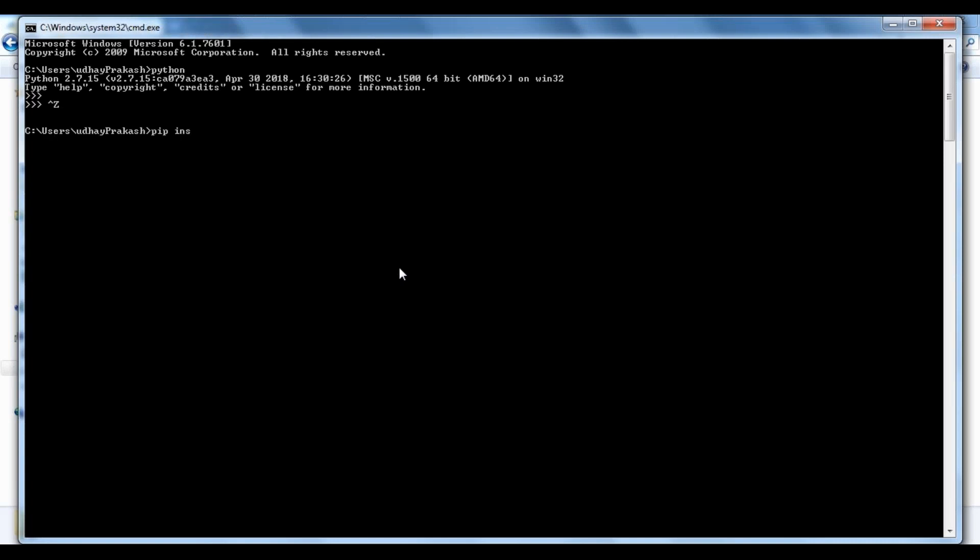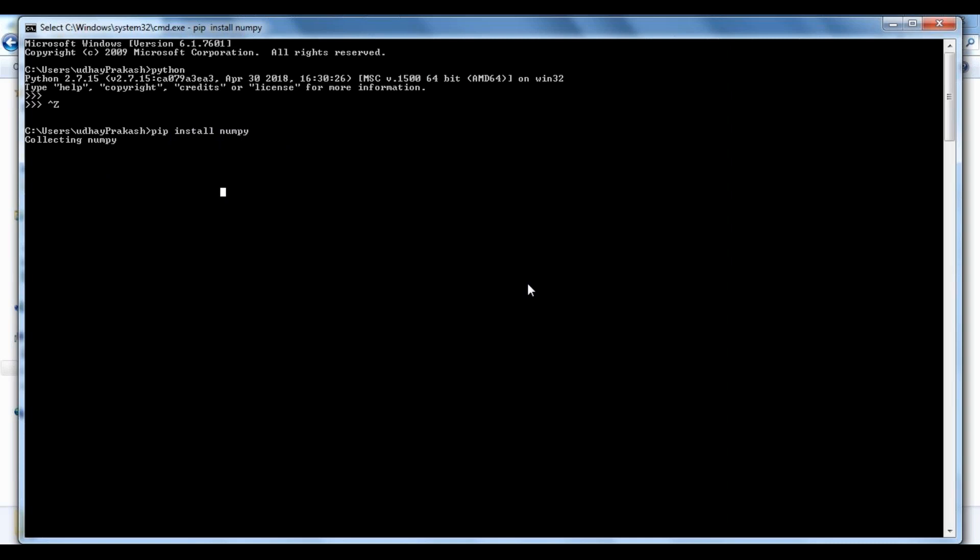To install modules, use 'pip install' with the module name, let's say numpy. It will go and install the module.